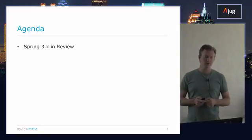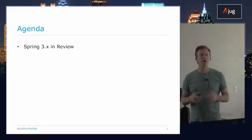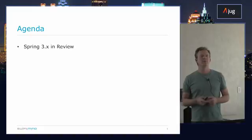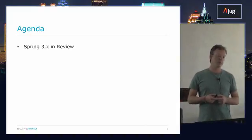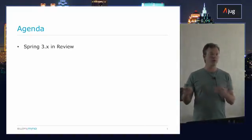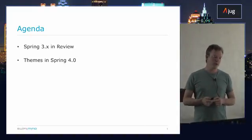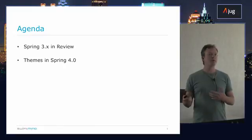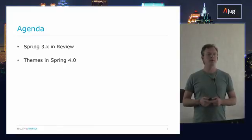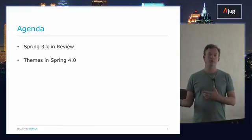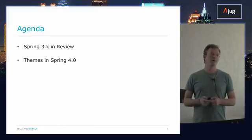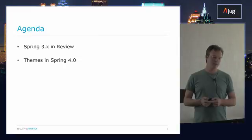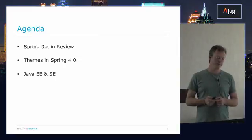Now the agenda, we'll just start off with an overview of some of the major features we had in the 3.x timeline, so 3.0, 3.1, and 3.2. Then we'll step into the major themes in 4.0. So 4.0, in case you don't know, was released last December and we're already up to 4.0.3 with 4.0.4 coming out soon.